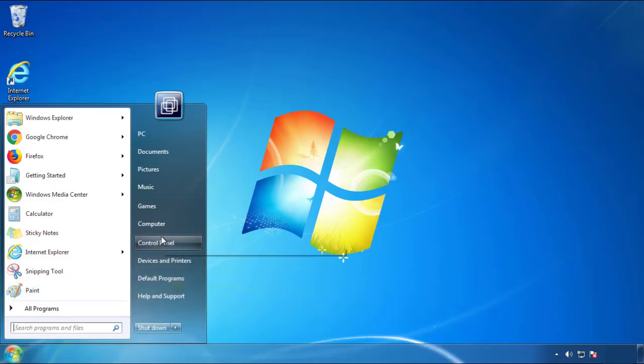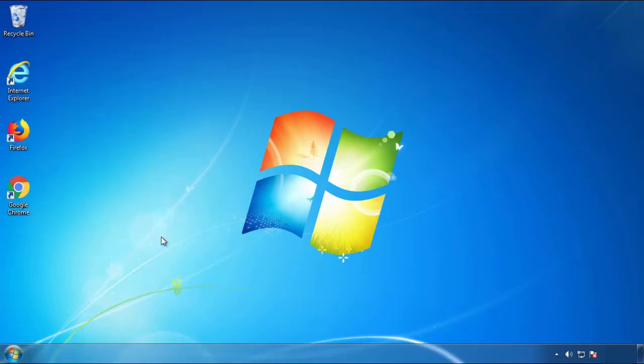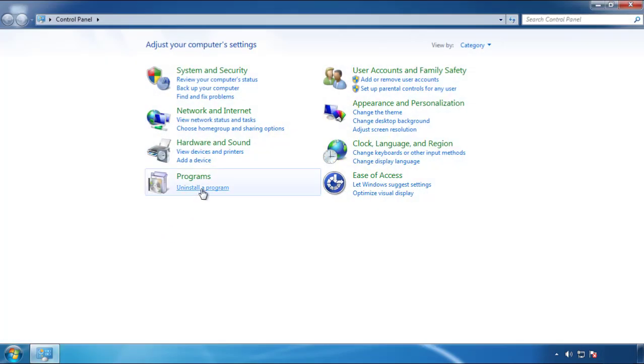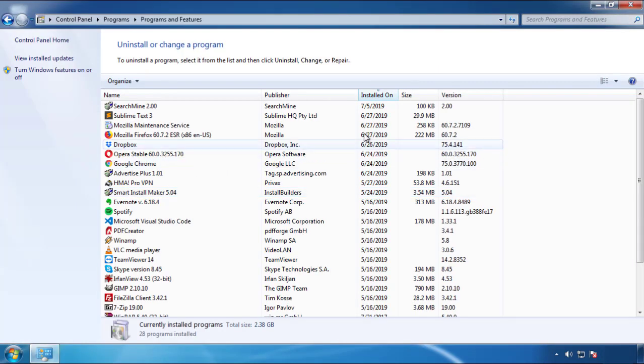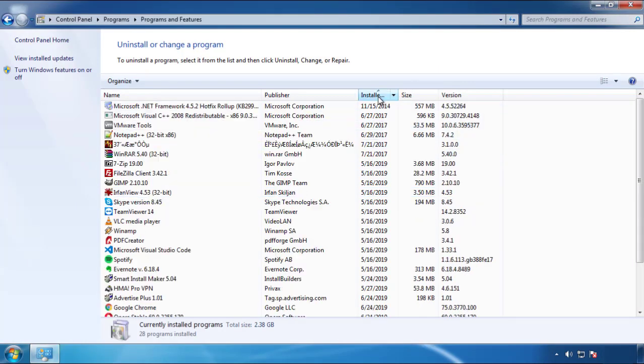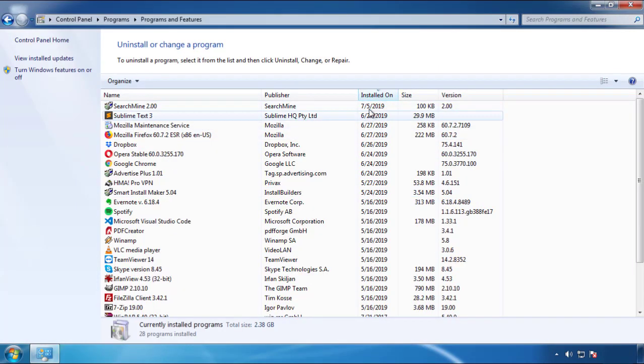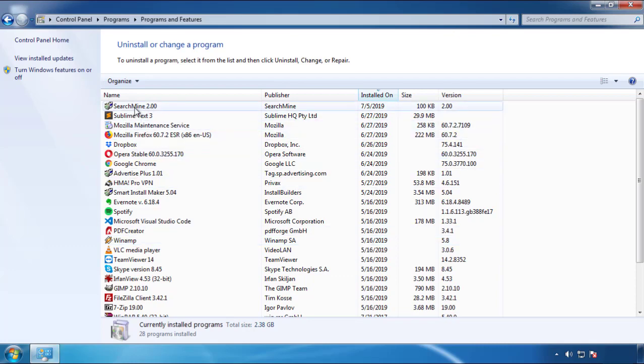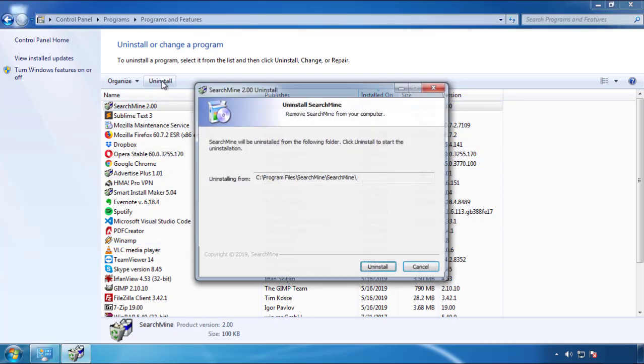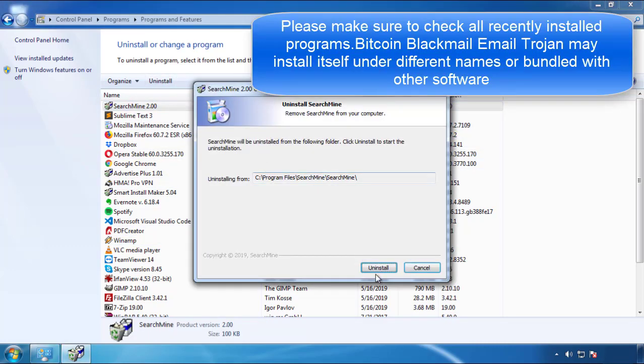Just open control panel, click uninstall or change program, then click here on the dates to arrange the programs. Look at the most recent ones, since the adware was recently added, it should be here.